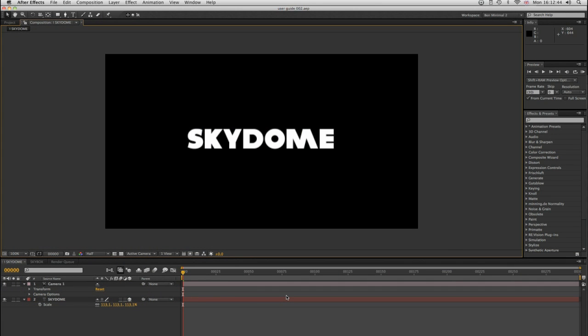Hello, my name is Ben Rollison, and I'm here to demonstrate Skydome to you, which is my new script, my first published script. It's a script that creates an environment for your After Effects 3D compositions, or your After Effects 2.5D compositions.